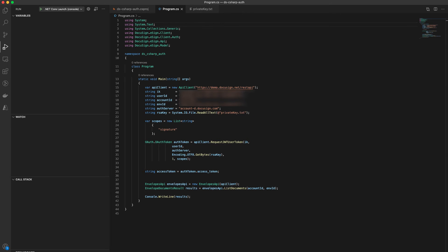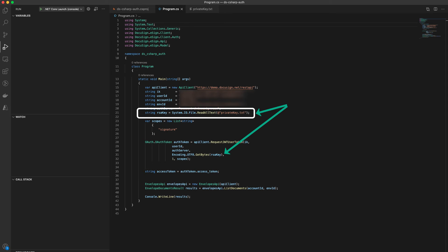You will also need to use the RSA key pair that you created in the previous step, along with your integrator key, and include the private key when you call request JWT user token. The reason being is that one needs to sign the token payload before sending it along with the request. Your private key is passed on as a byte array.